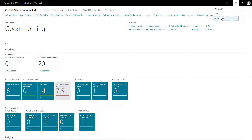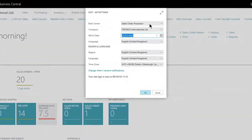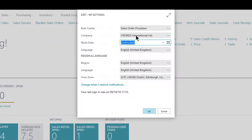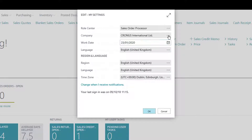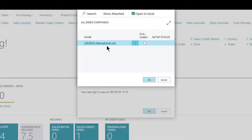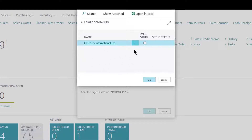Continuing with My Settings, as well as changing my role center, I can change between the various companies included within the system. If I click the ellipsis here, I have only one visible. If there are multiple companies available and I've been given permissions to view those companies, I'll see them here. If they're available to others but I haven't got permissions, I won't see them. To change between them, simply click a different line and say OK.